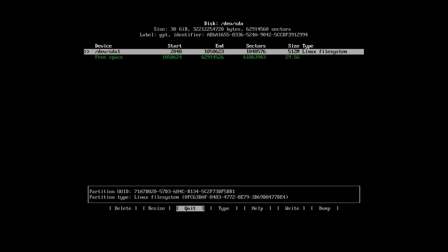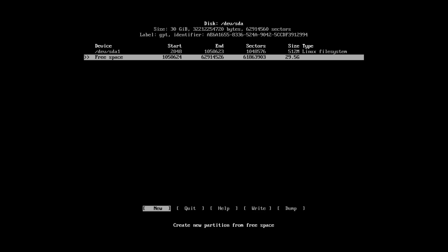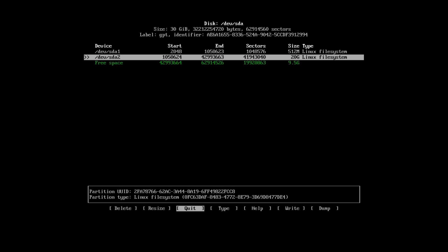Now, select free space again. This will be the root partition. I recommend to use at least 20 GB for the root partition of Arch Linux. Enter.